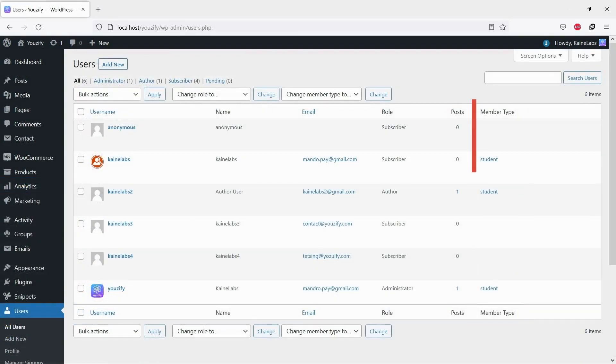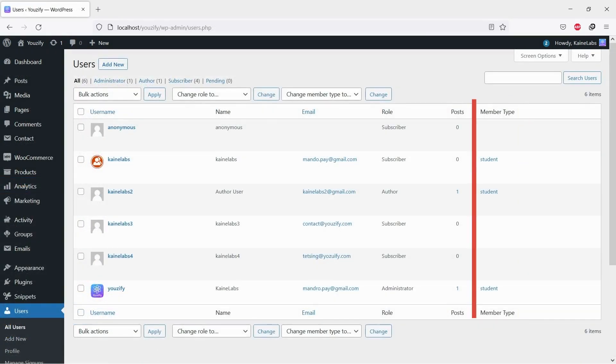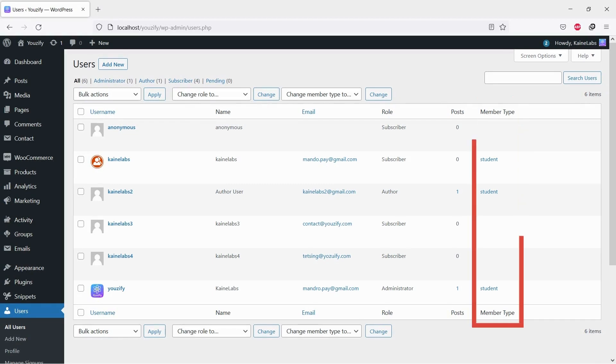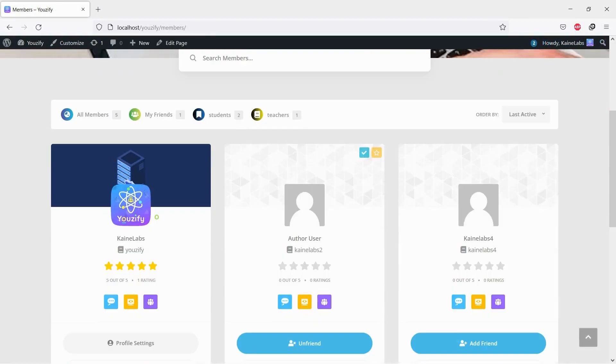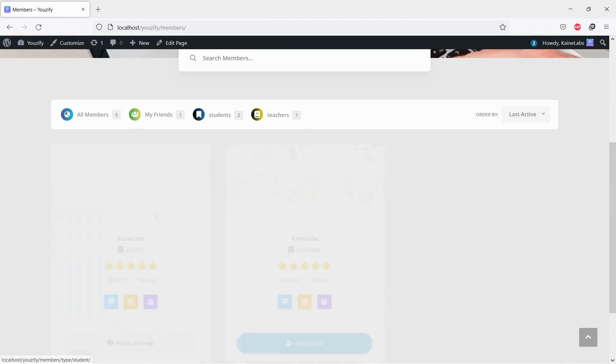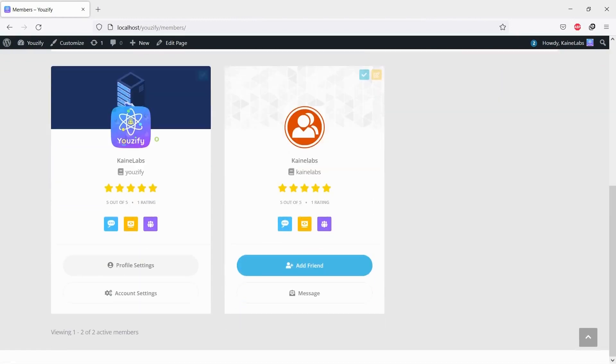Please note that at least one member needs to be assigned to the member type to show the filter. Let's see the results - you can see the filter tab. People can find members easily.